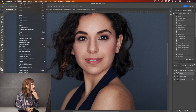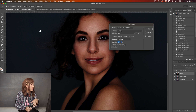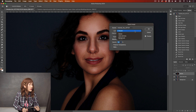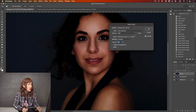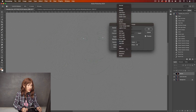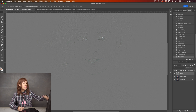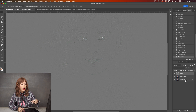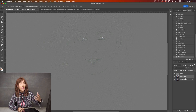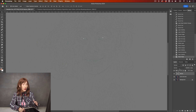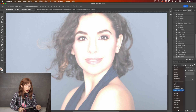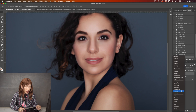Let's go to Image > Apply Image. Layer is color and tone, blending mode is subtract, scale is 2, offset 128. Click OK. So this layer's texture is exactly from the background, subtract from the color and tone, and we got the texture. These two layers combined together will be exactly the same as the background. But we have to change the blending mode to linear light.